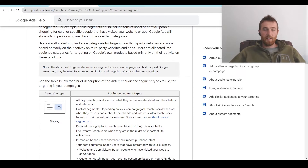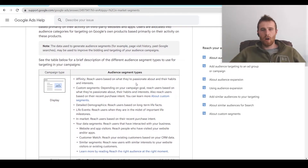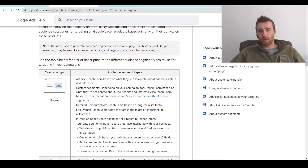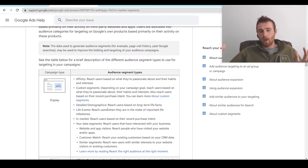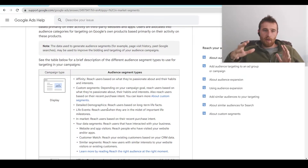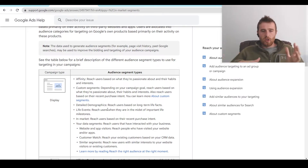For display, you can target affinity audiences, which targets users based on what they're passionate about and their habits. You can use custom segments that you build out based on a whole bunch of factors. You can go into detailed demographics — age, income level, gender — and adjust bid limits on those. You can also segment by life events: maybe they're moving, getting a mortgage, getting married. So if you're a moving company, targeting life events like people buying or moving into a new house might be really effective.